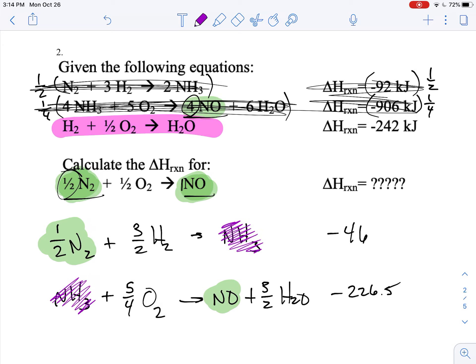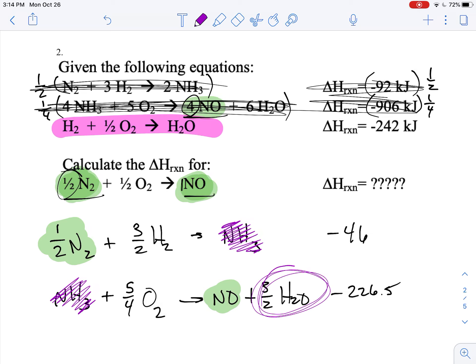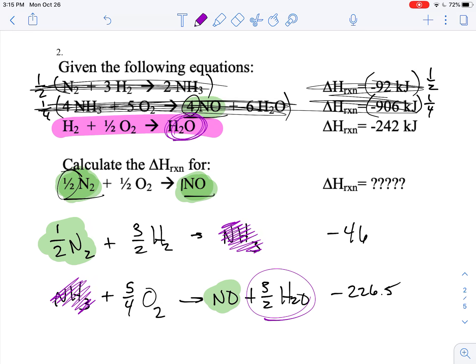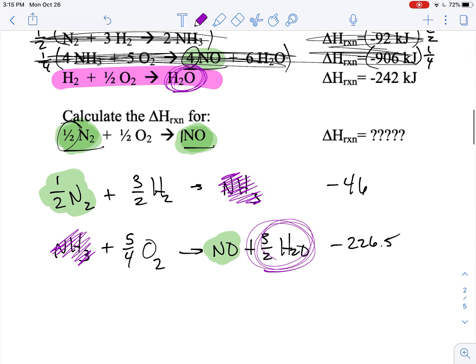Nothing else can be eliminated yet because this is hydrogen, this is oxygen, and this is water. I need some oxygen to stay on the left, but those pesky waters on the right have got to go — I don't want any water in my final equation. So because those waters have to go, I know how to use this equation: water is on the right and I need to make it go away.